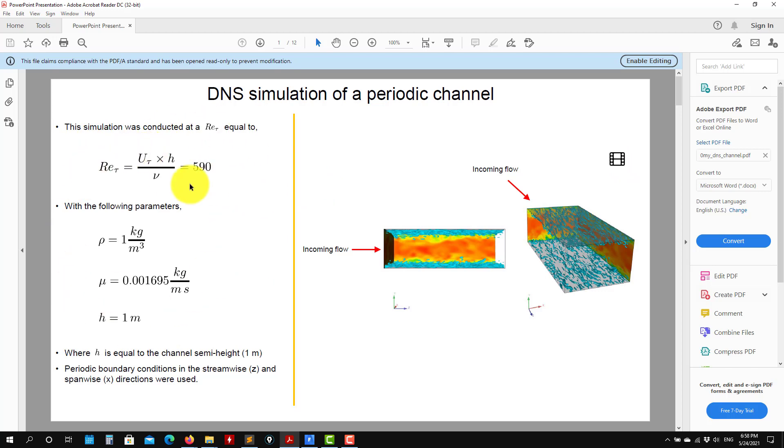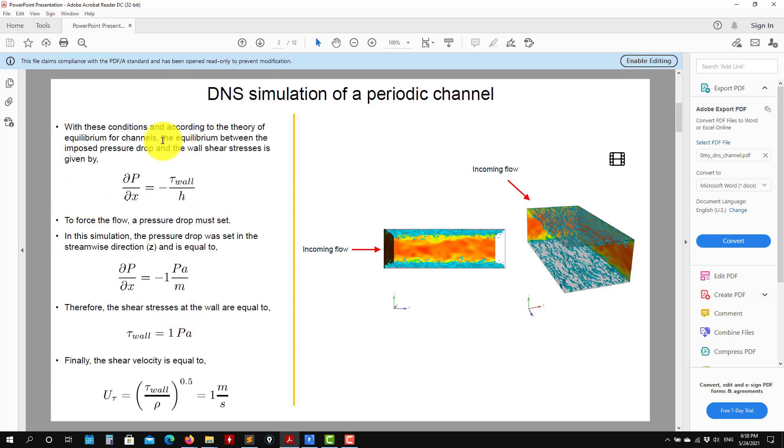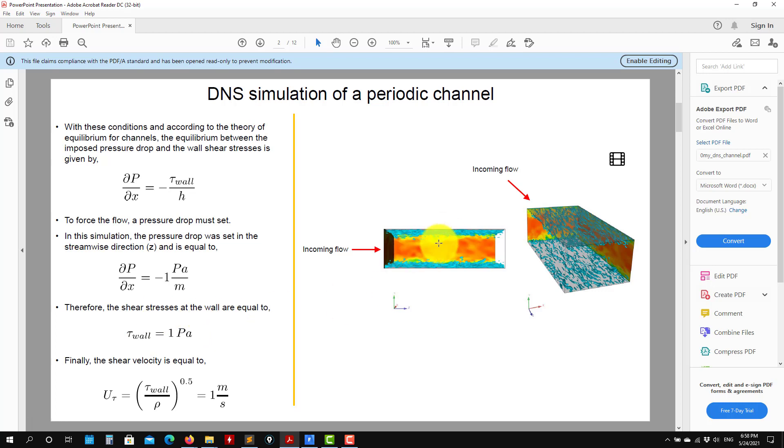Here you have the basic physics setup. See that we're defining the Reynolds number based on the shear velocity. We know how to compute this one, so this is our value. The equivalent system Reynolds number is about 20 times this. We set these physical properties, and remember that we're going to set a pressure gradient to keep the flow moving. In our final solution, the average shear stresses at the wall should be about one Pascal.